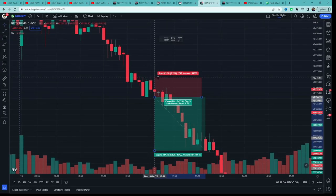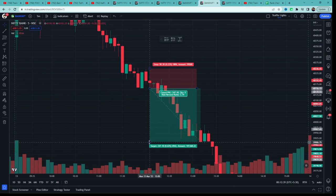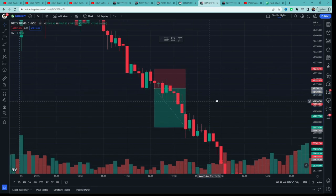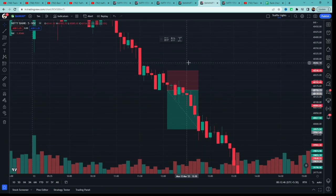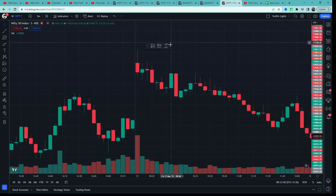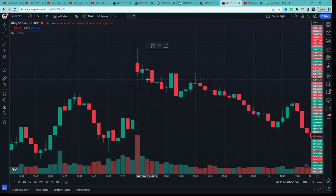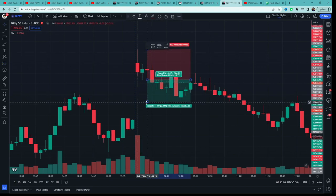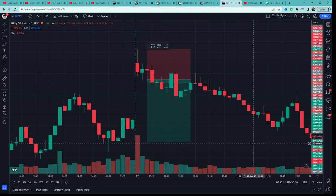Stop loss would be high of the highest high of both the candles — toh hum stop loss yahan rakhenge. Isme bhi same criteria — since hum index ke liye test kar rahe hain, ek criteria add kar raha hoon: max stop loss 150 points ka hoga for Bank Nifty, ya 75 points for Nifty. Target two times the risk, same as buy criteria. Yeh example win tha. Agla example: yahan bhi ek red-green pair mila, low ke neeche price gaya, entry low ke neeche, stop loss pair ka high, target 2x risk — and this example was also a win.